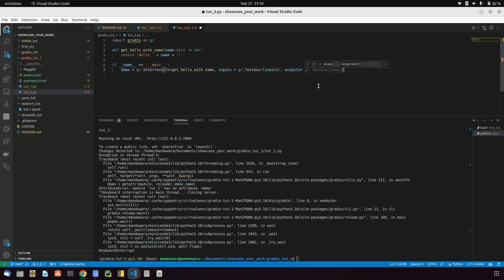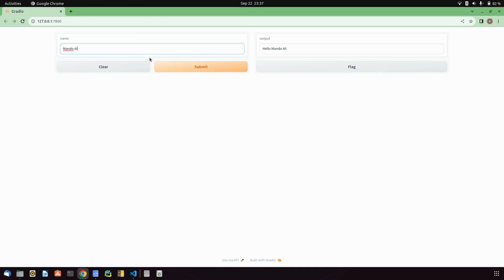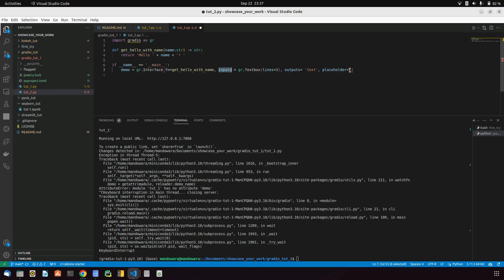I'm adding three lines for now. The output will be text. You can also use a placeholder to tell the user what they should write in the input area — something like 'Write your name here'.